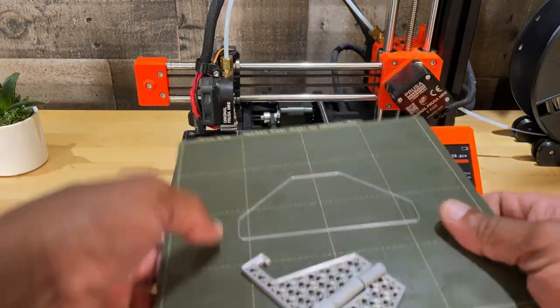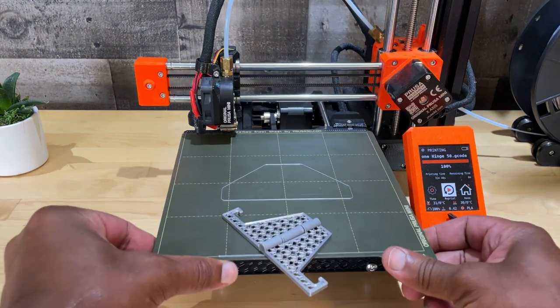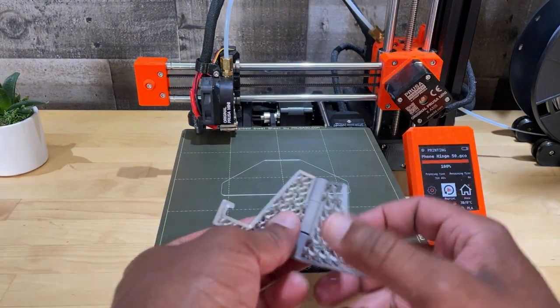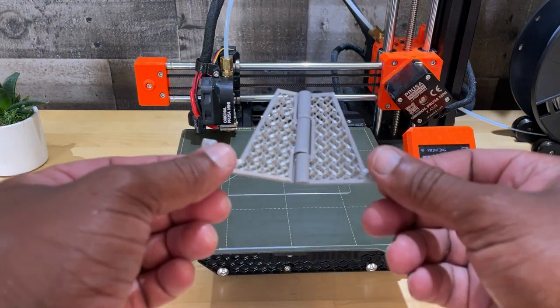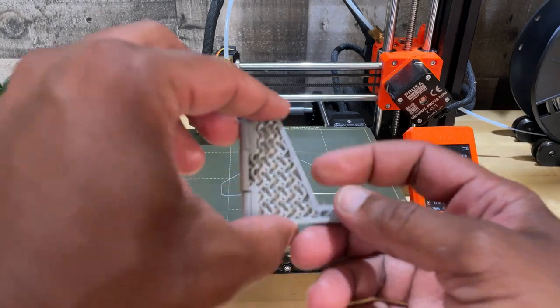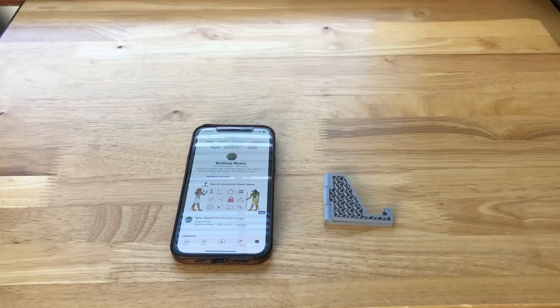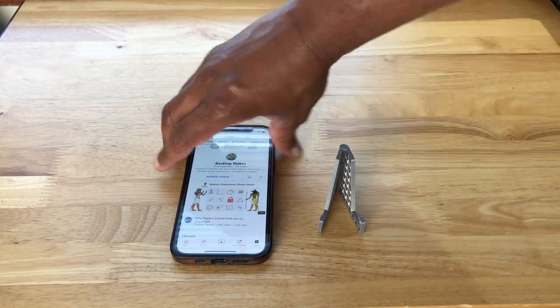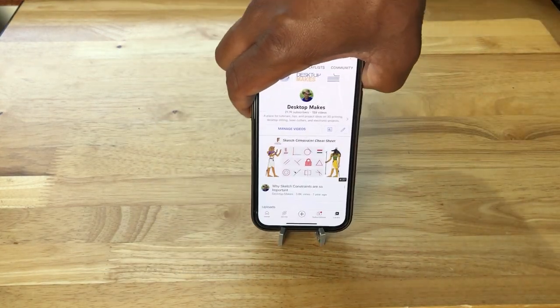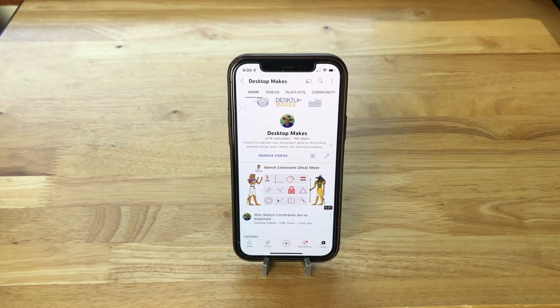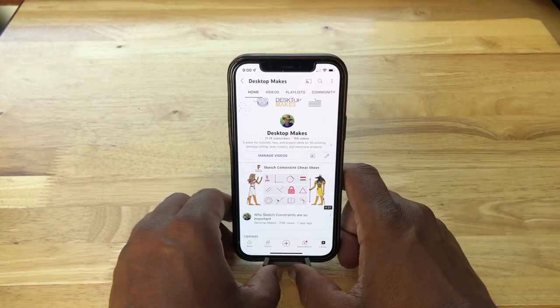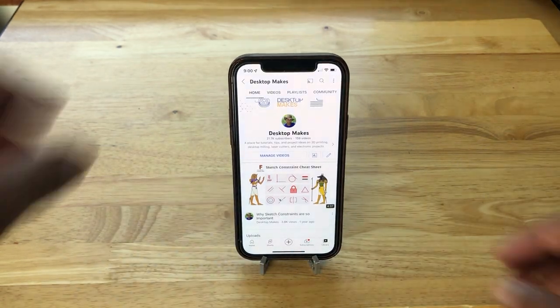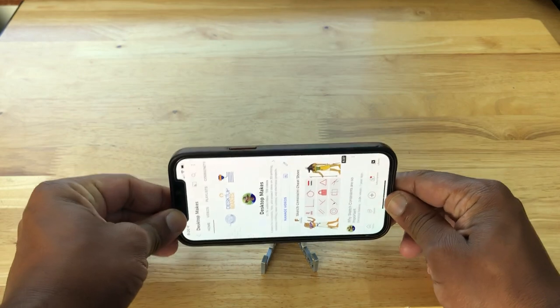So if you haven't checked out that video, make sure to go check it out. I show my design approach to creating this hinged phone stand, and it's a print-in-place model which means no assembly required. You simply pop it out of your build plate and it hinges and allows you to fold and unfold it. Really a neat 3D printing technique here that you can apply to so many different projects.